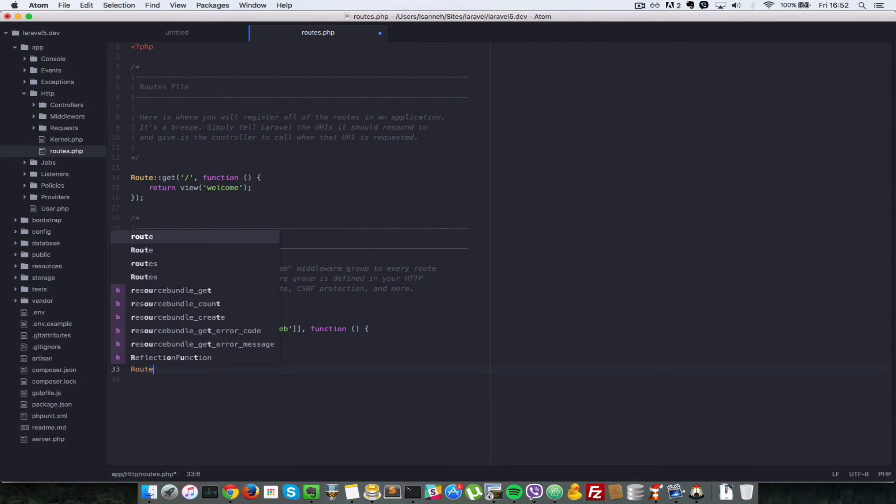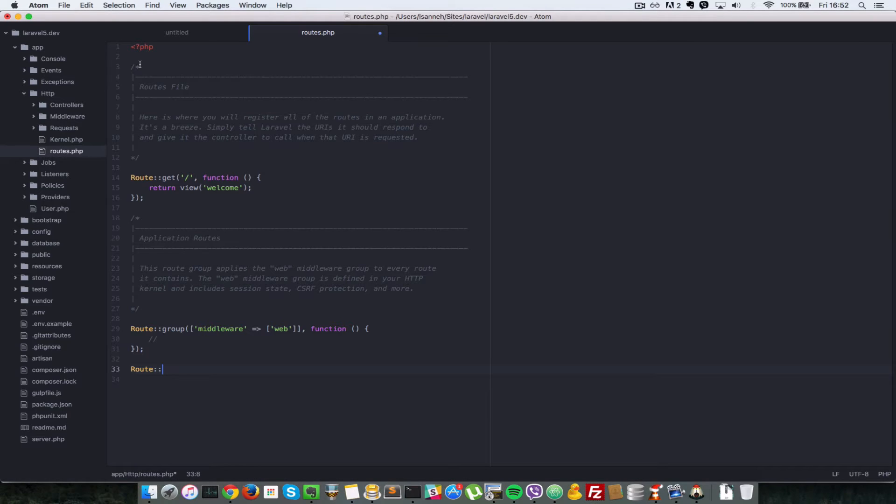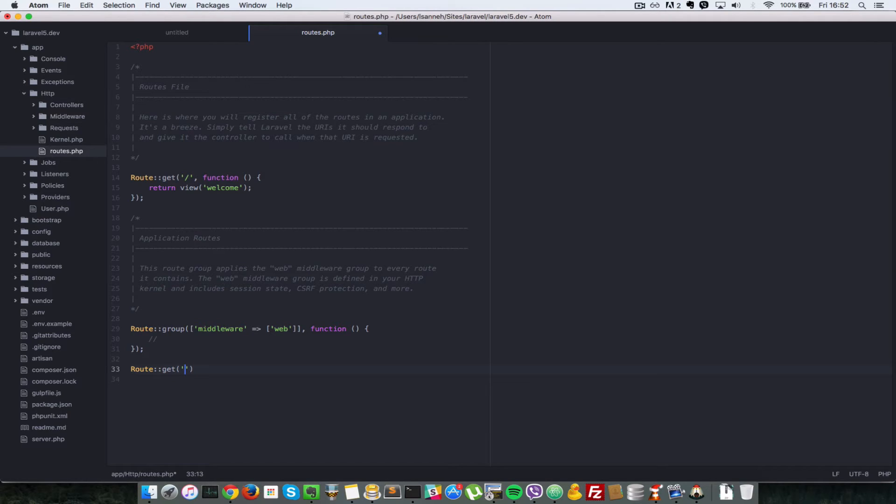So we say route. So remember here we were trying to handle for slash people slash some ID. So let's just define a route that gets us just to people. So let's just say get and what you need to do first is type in a URL you want to handle.